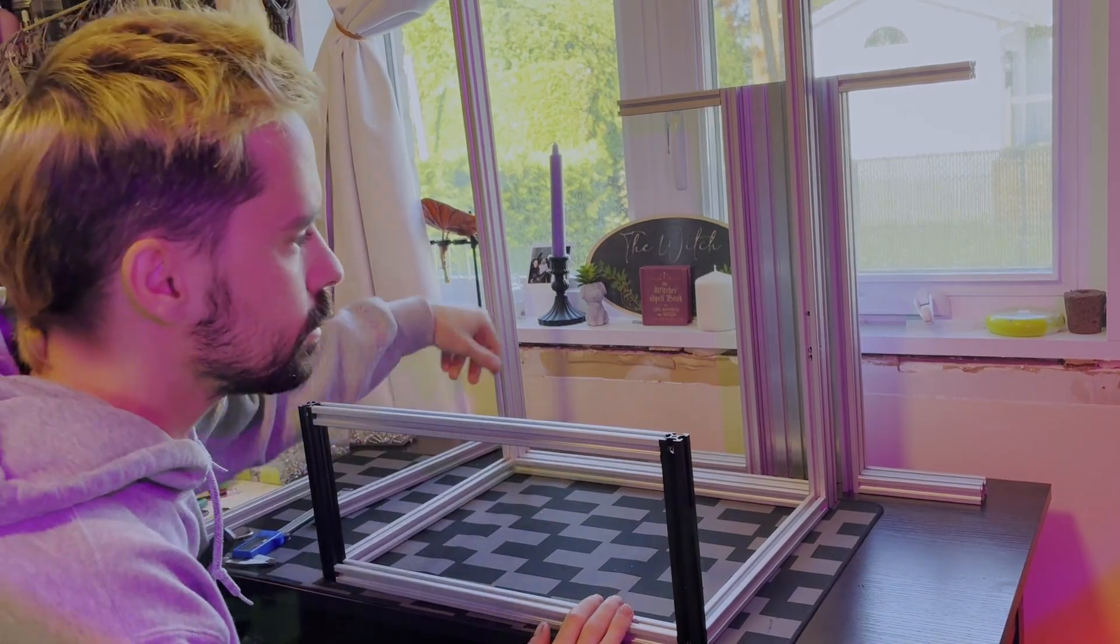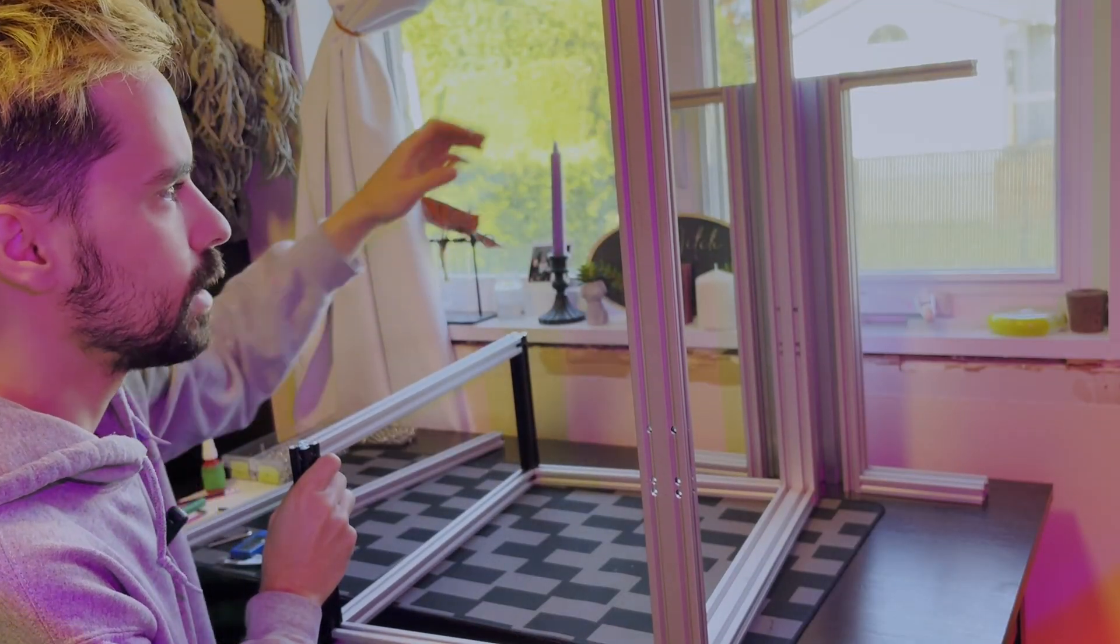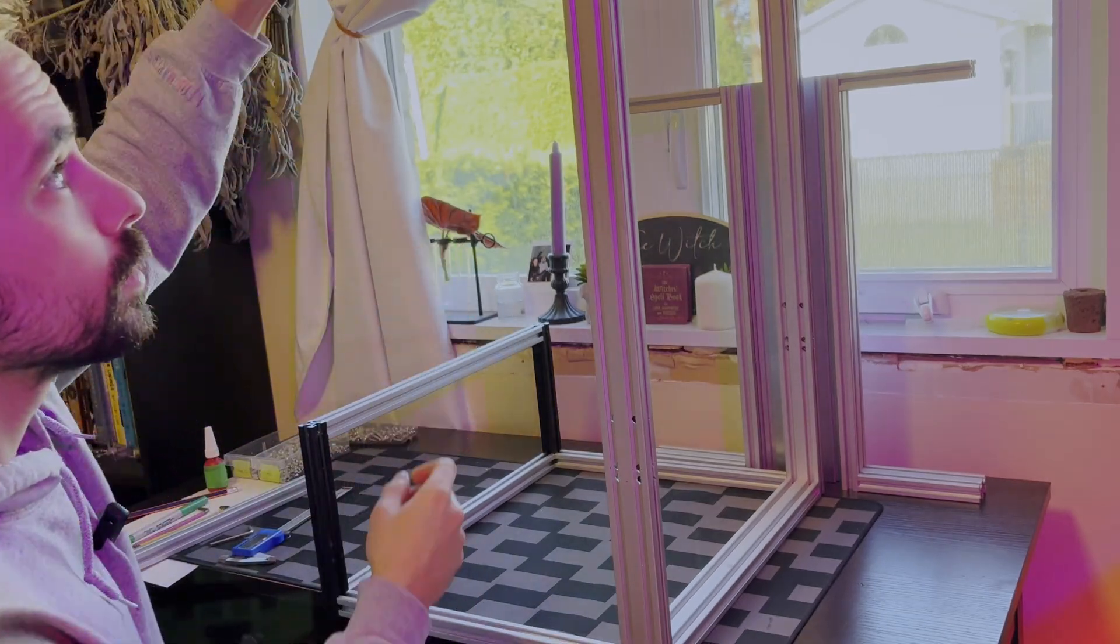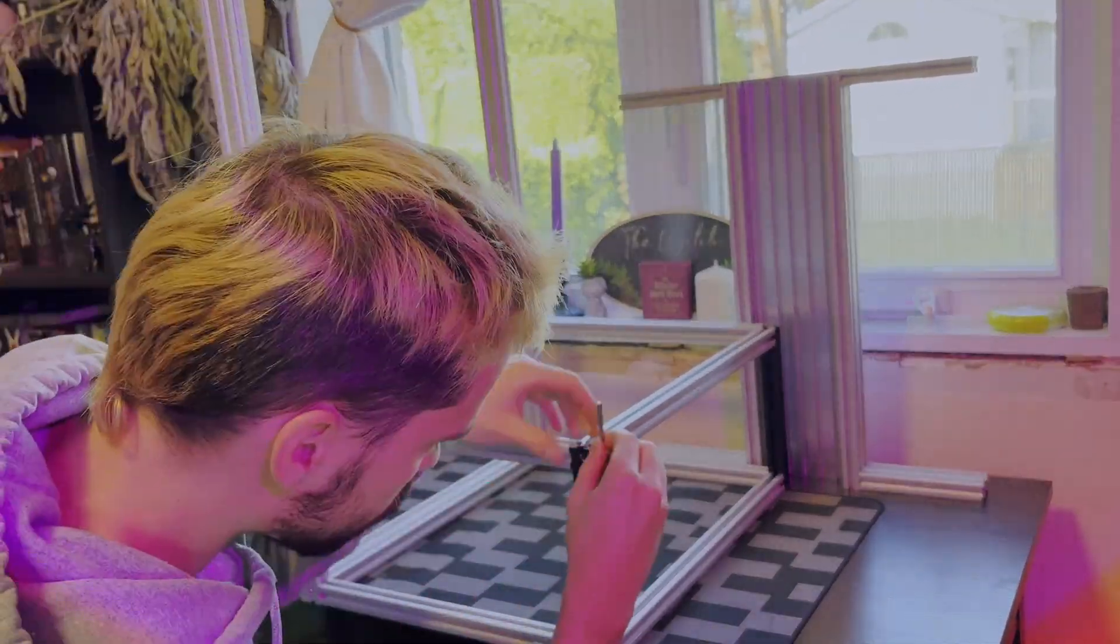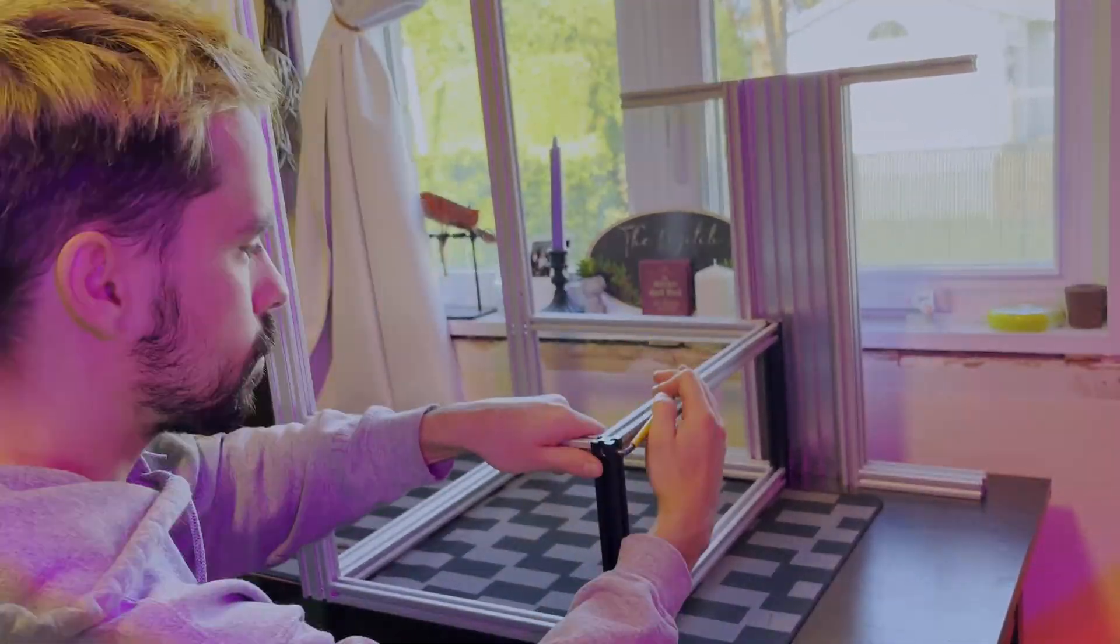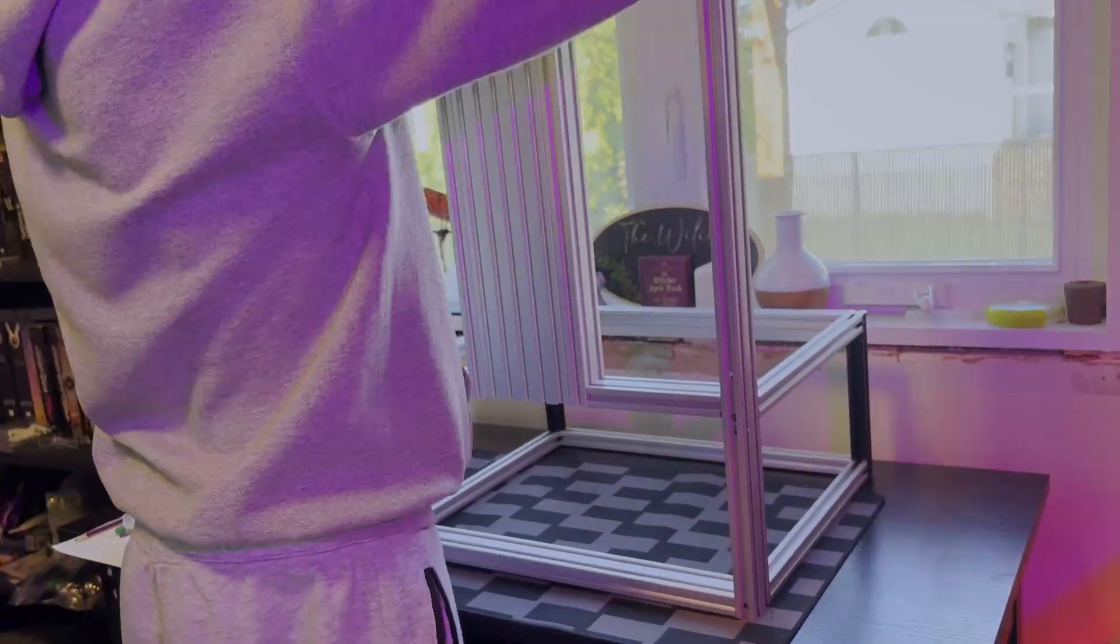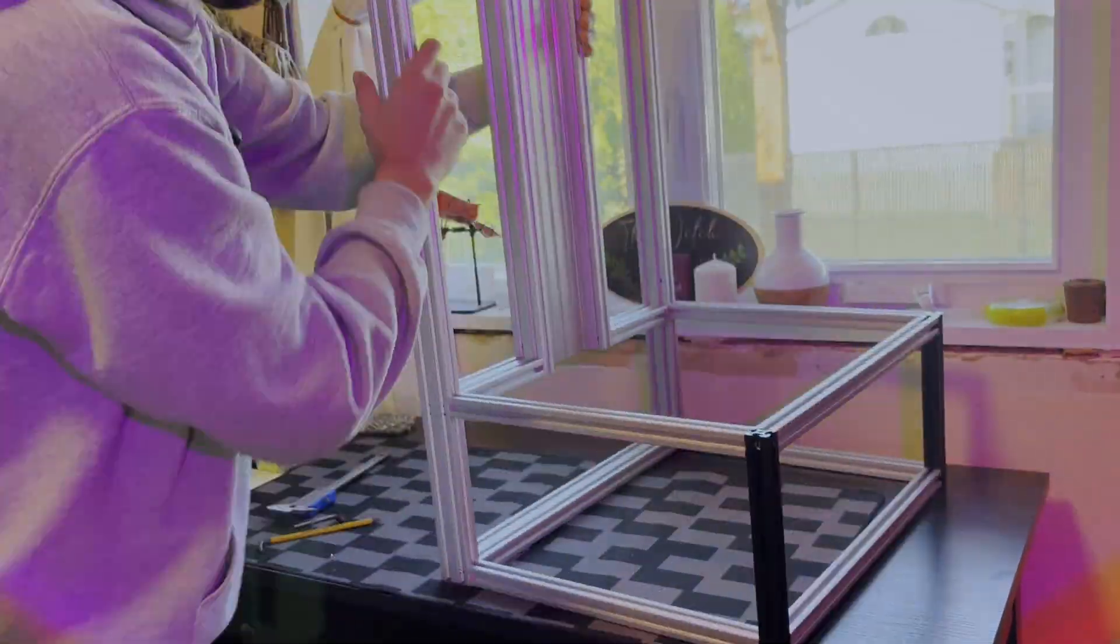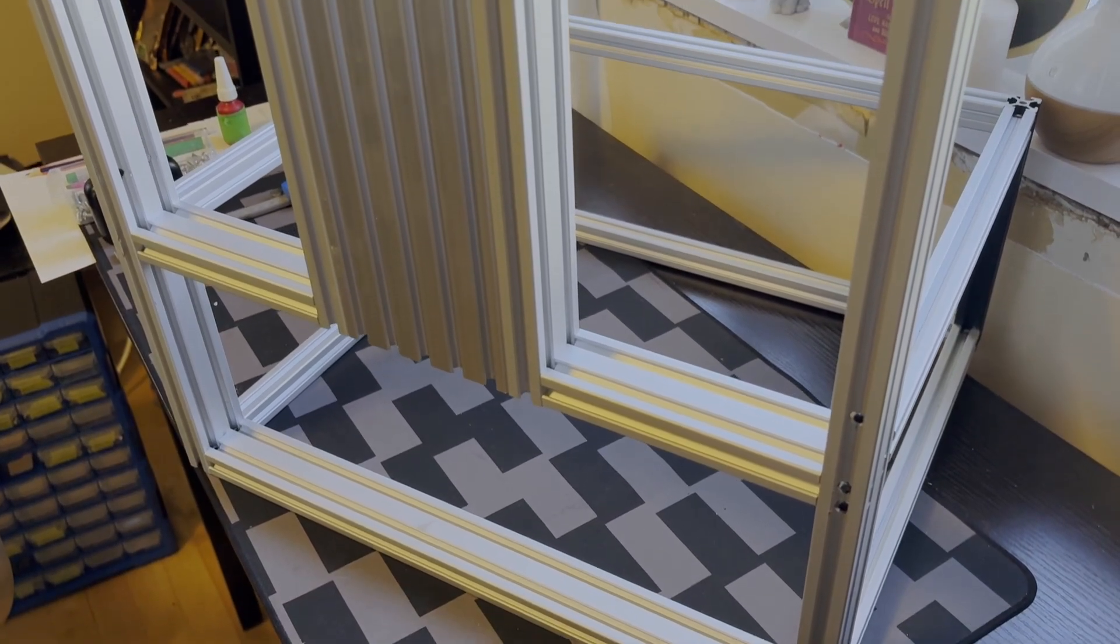All right, so I fixed the holes again. So now it just fits. And I also cut to length the little extrusion bar on each side.